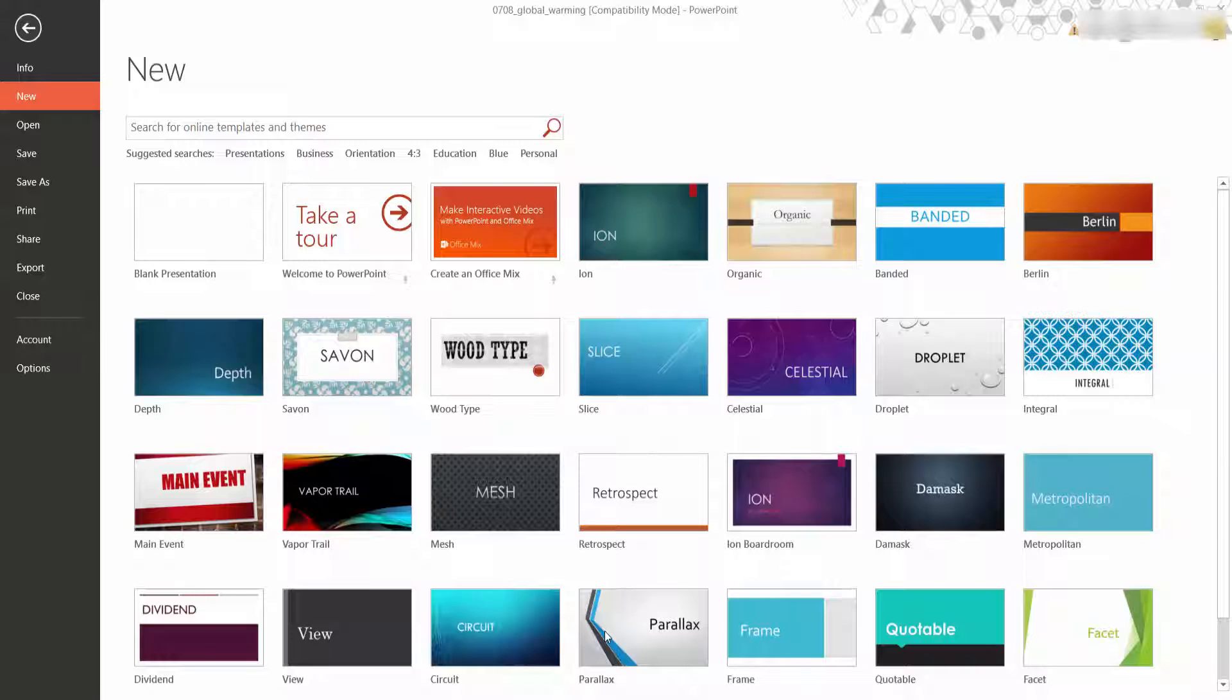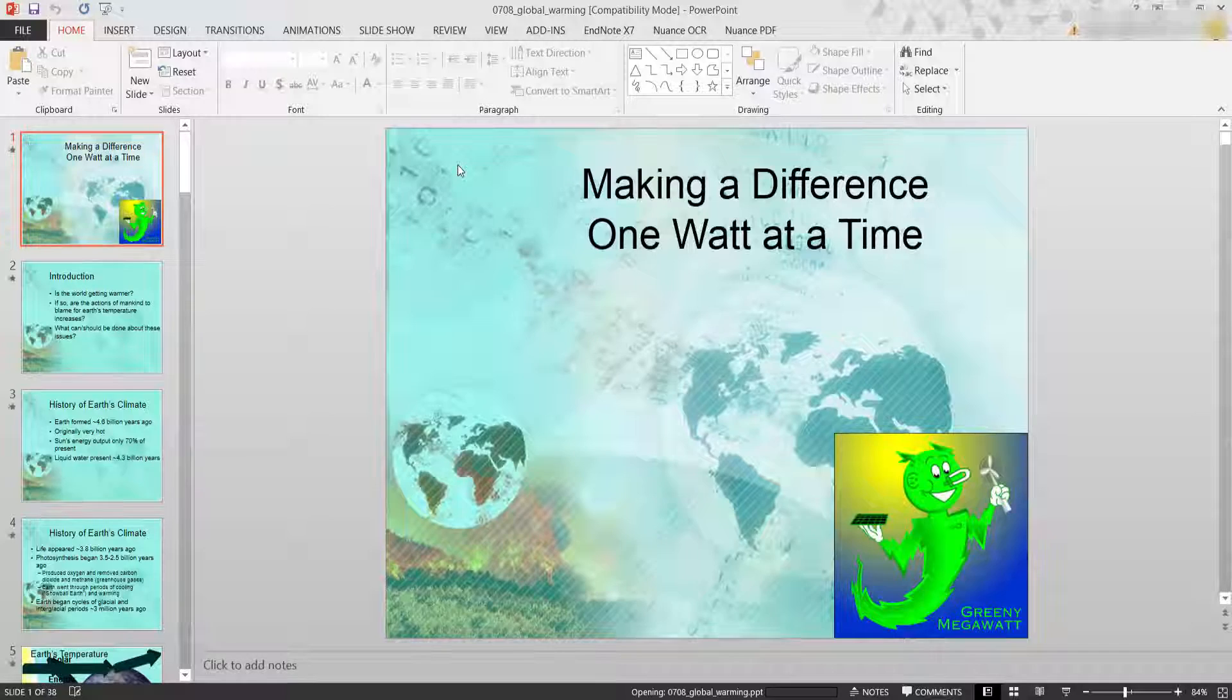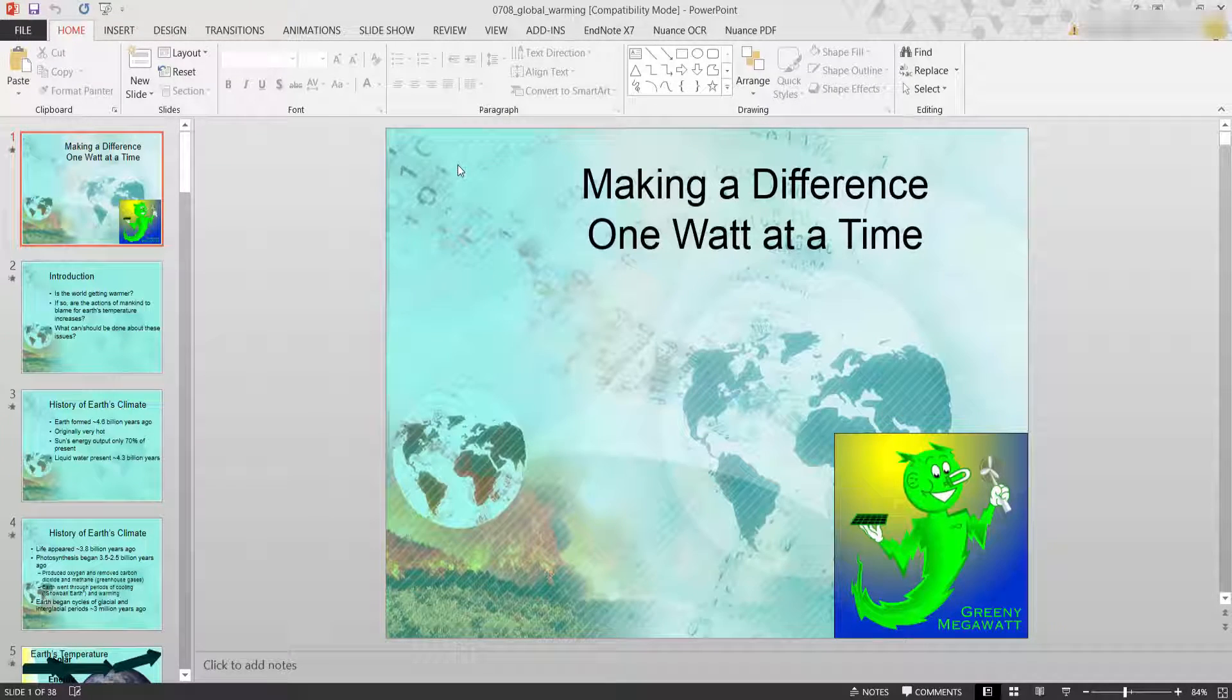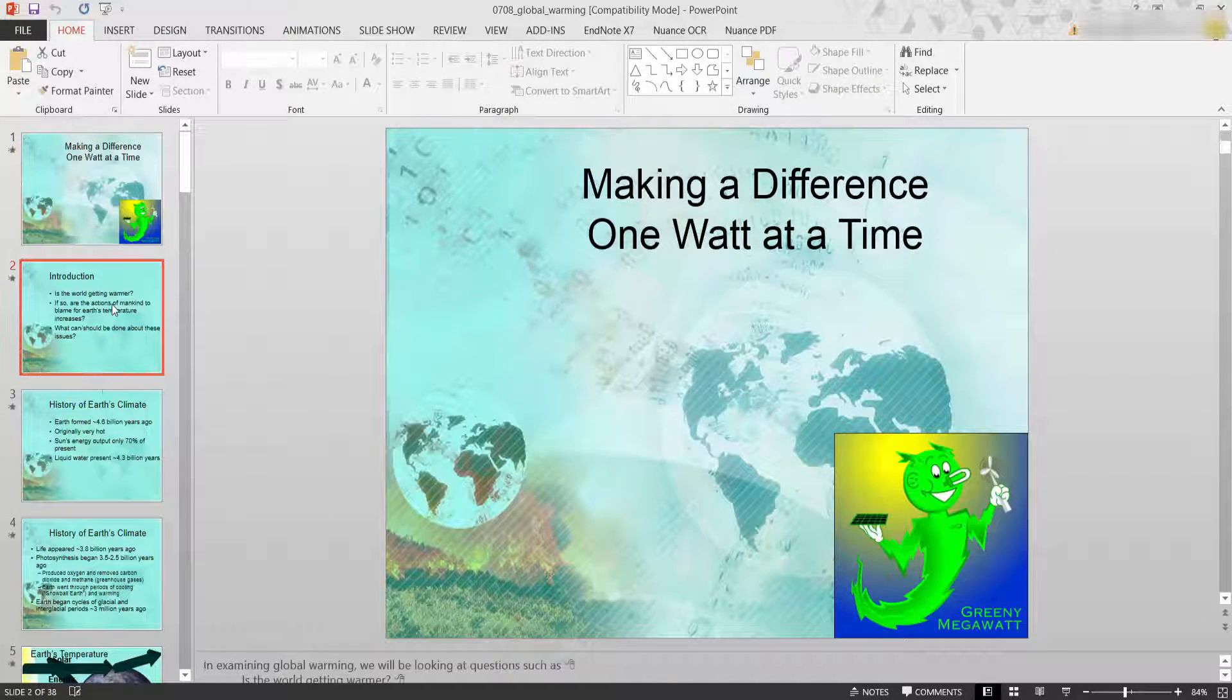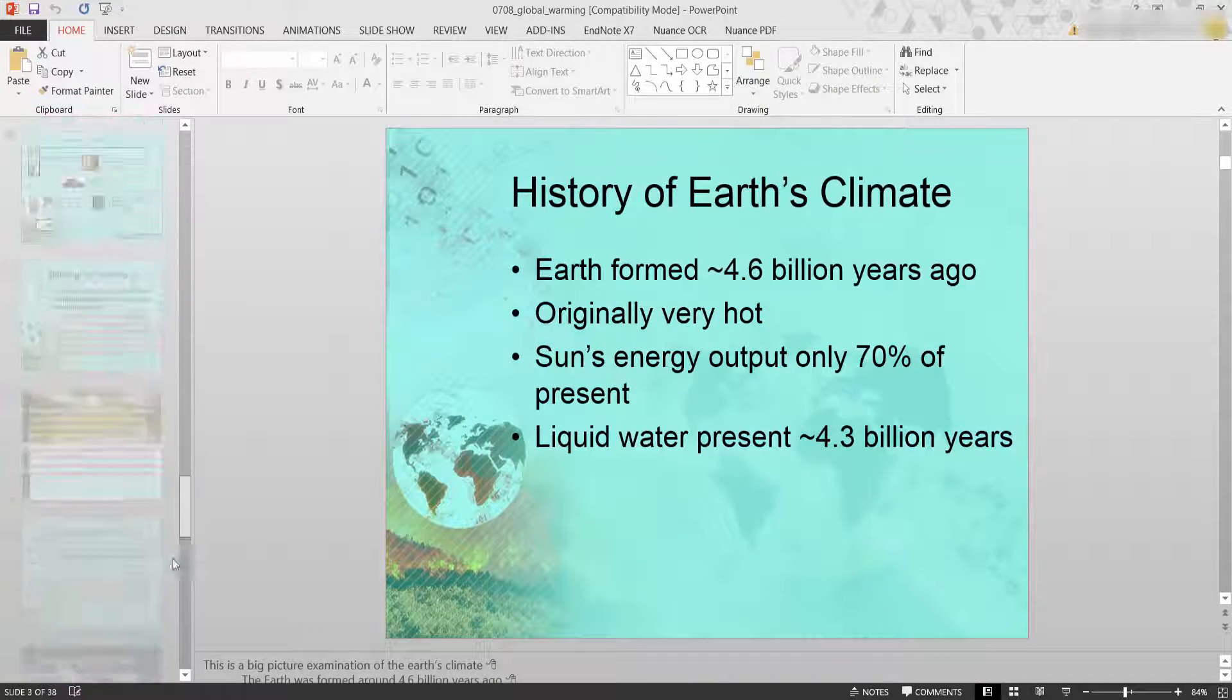The first thing I need to do is find a presentation to actually export. So if I click open, I have one there called global warming and we use this as an experiment. And there's my PowerPoints and my presentation if I slide down.